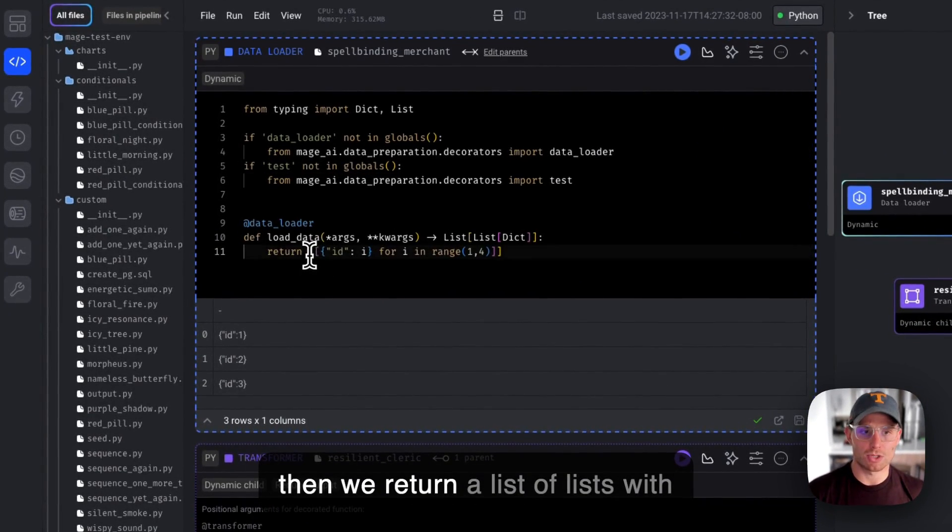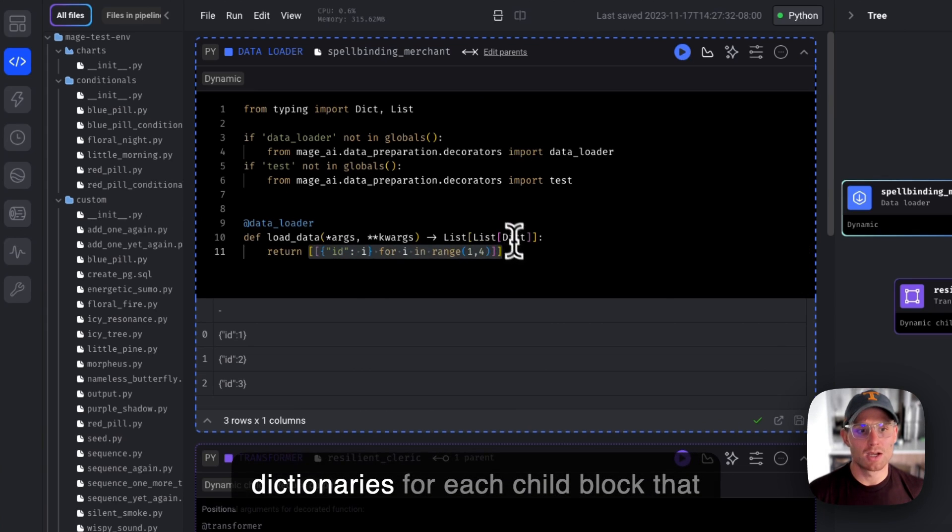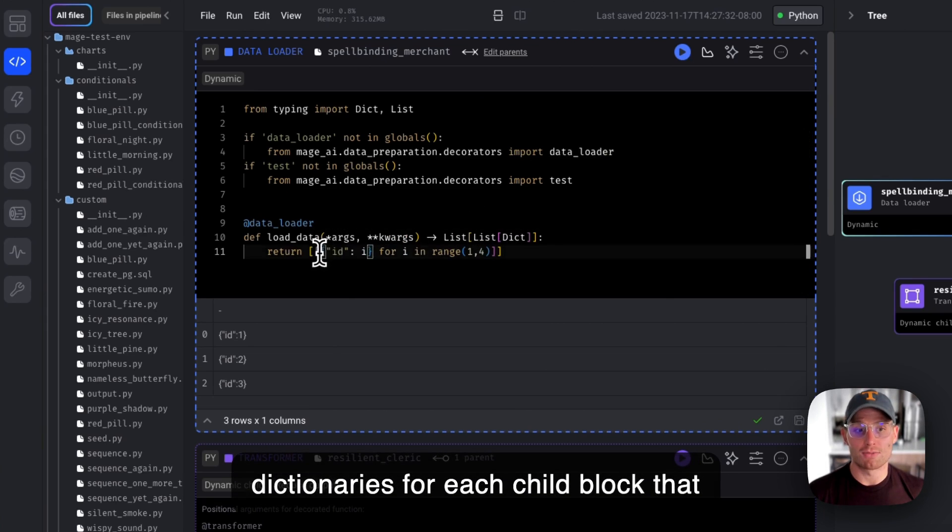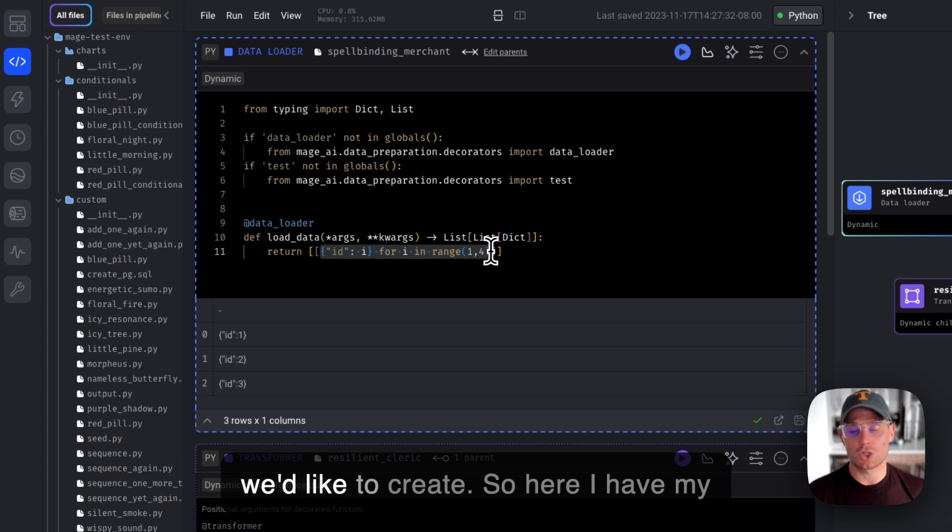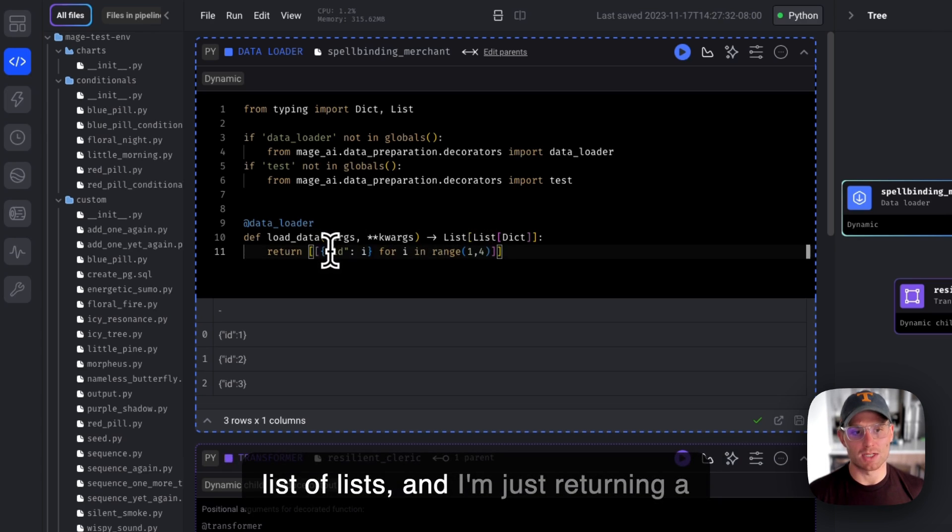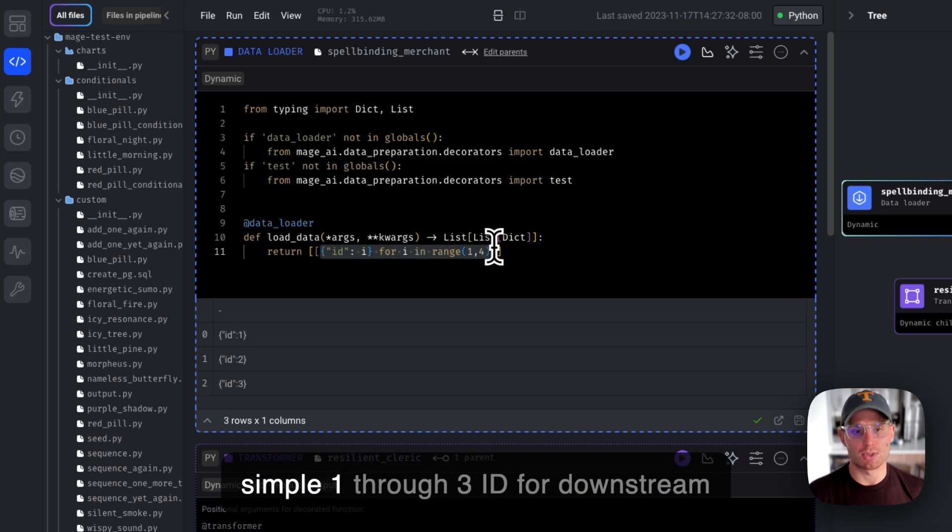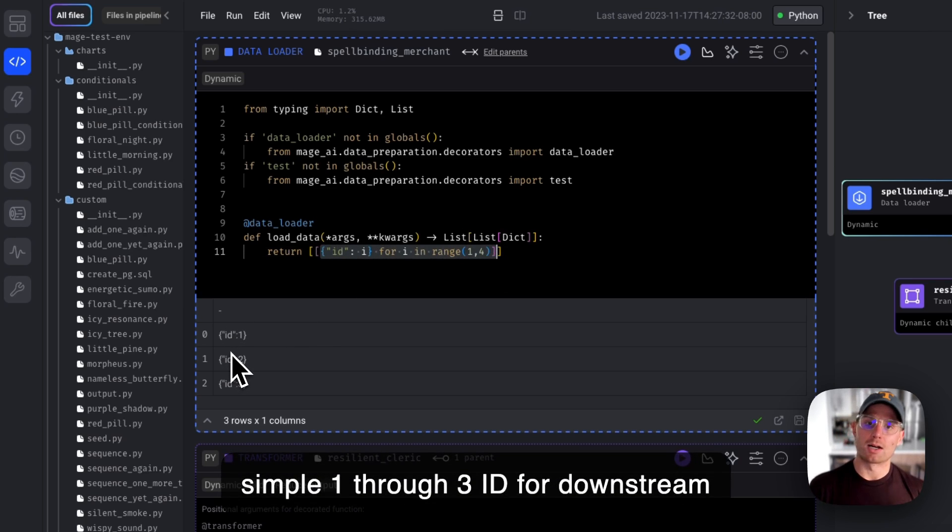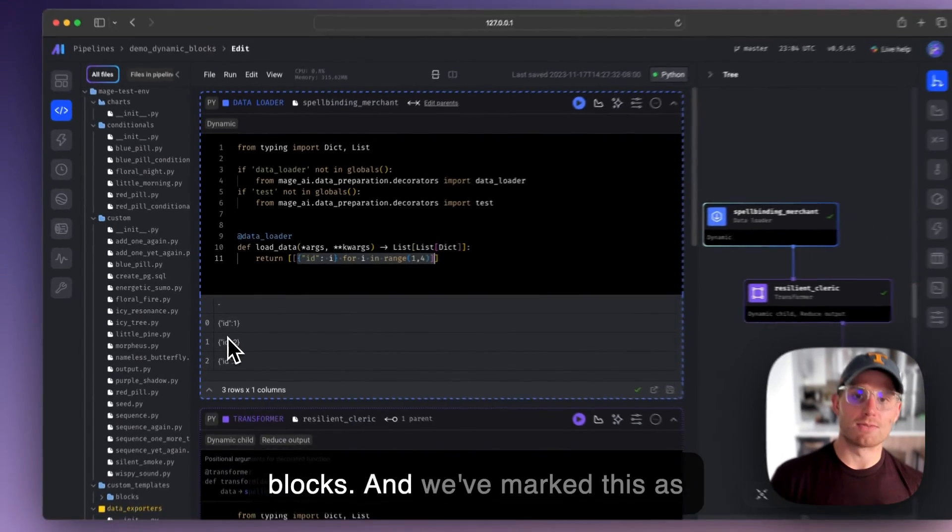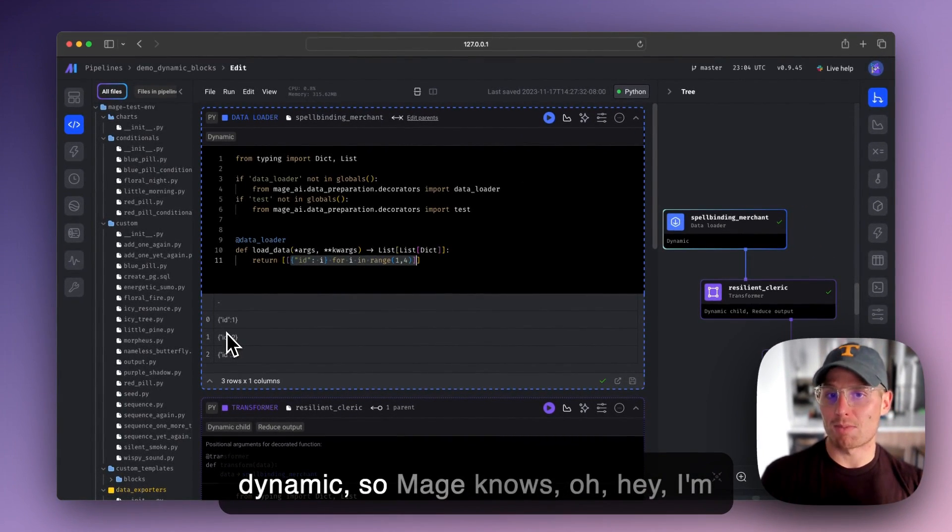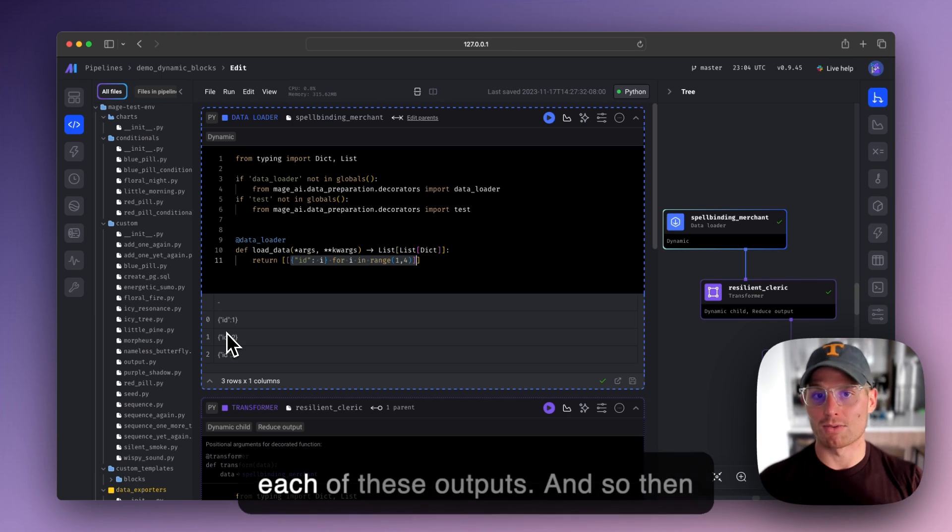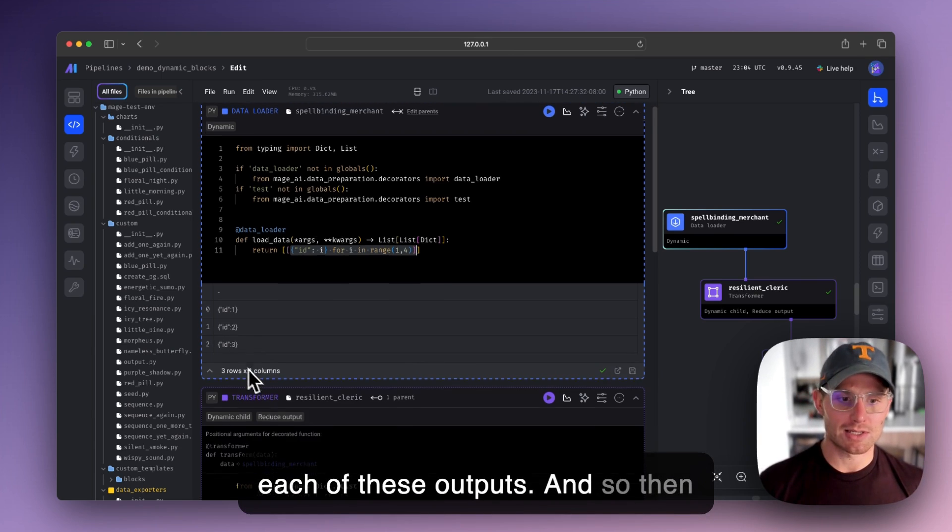And then we return a list of lists with dictionaries for each child block that we'd like to create. So here I have my list of lists and I'm just returning a simple 1 through 3 ID for downstream blocks. And we've marked this as dynamic so Mage knows, I'm going to create a separate block for each of these outputs.